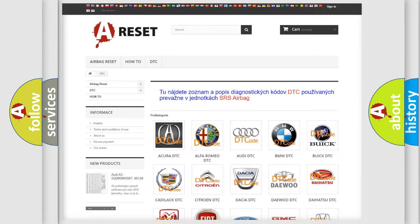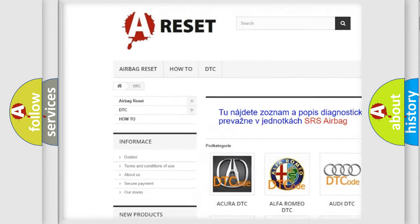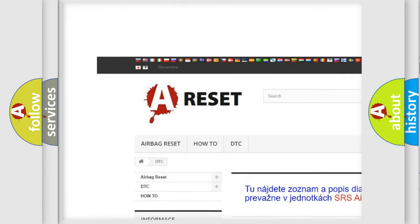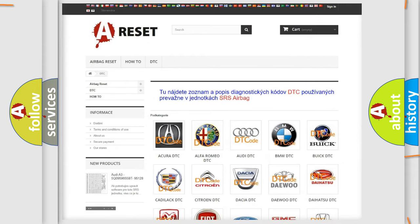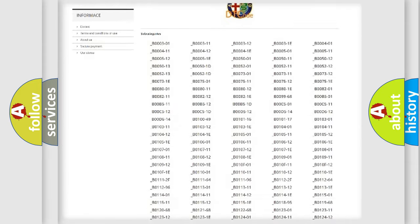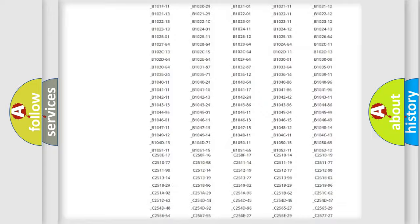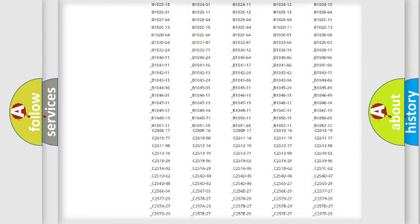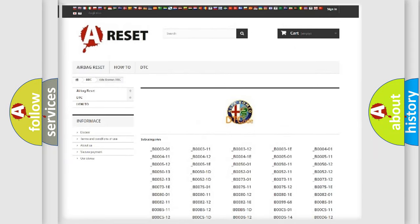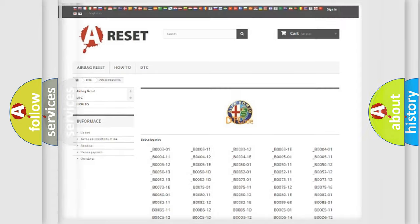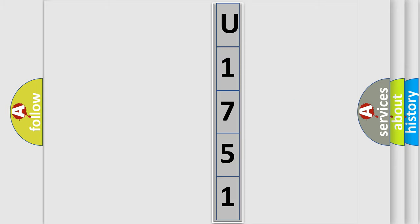Our website airbagreset.sk produces useful videos for you. You do not have to go through the OBD2 protocol anymore to know how to troubleshoot any car breakdown. You will find all the diagnostic codes that can be diagnosed in Alfa Romeo vehicles, and many other useful things. The following demonstration will help you look into the world of software for car control units.